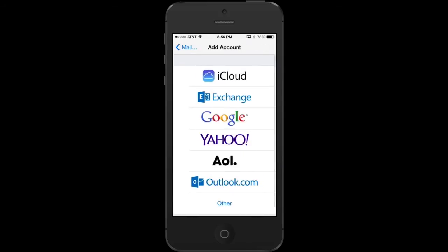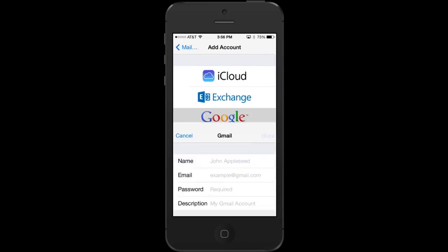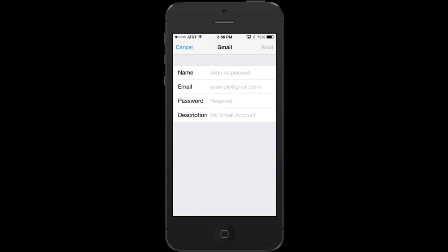Simply click Google Next, enter your name, email, password, and a short description that makes it easy to go between your different email accounts.